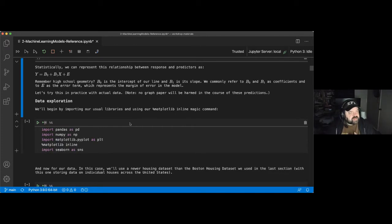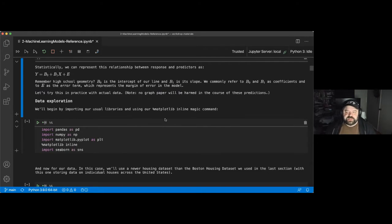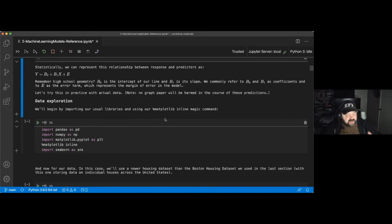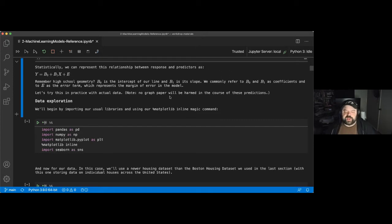The cool thing about the linear regression model is that once we have the line, we don't need our input data anymore. This is a very efficient way to deploy the model. Some machine learning systems require you to keep the data around to see how far data points are from each other, but once we have the linear model, we can make good predictions.